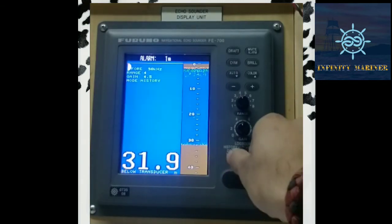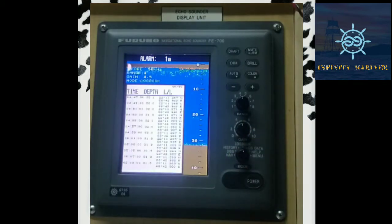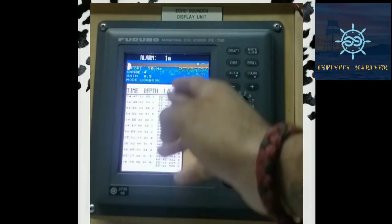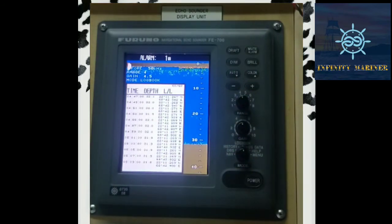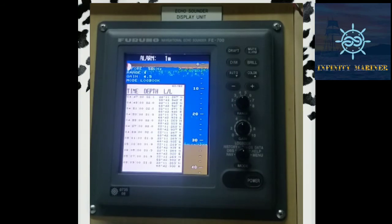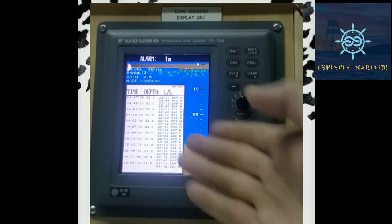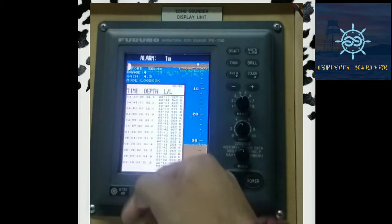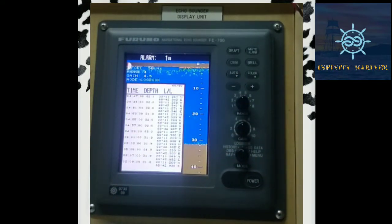After History there is a Logbook option. This Logbook shows the time of the ship, the depth of the ship, and the longitude and latitude of the ship, along with past data according to the time. For example, one hour ago there was a 32-meter depth, and at 05:05:09 there was a 31.8-meter depth.